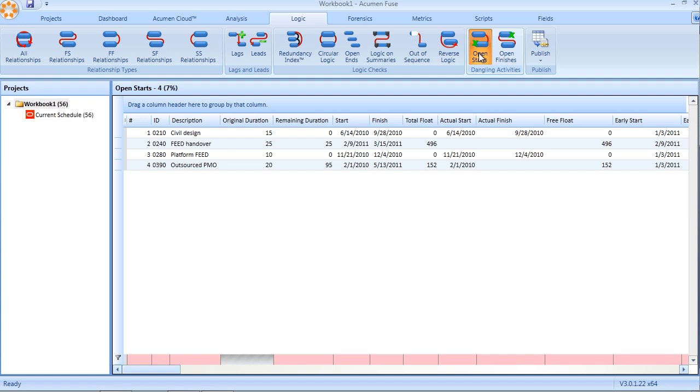Likewise, with open finishes, if an activity has a successor that is tied to the start of the activity rather than the finish, the end of that activity is left as an open finish or a dangling finish. These three core checks are essential in ensuring sound quality of logic, which of course then leads to sound quality of schedule.